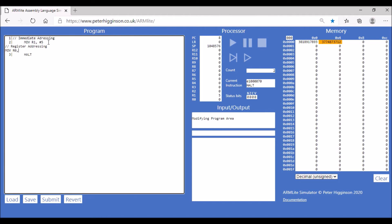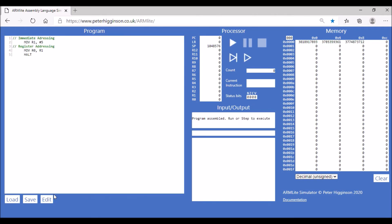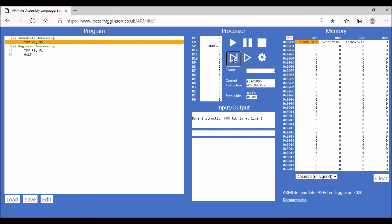Again we're going to use the move operation. This time we'll use R0, so we're going to copy the value from R1. We're putting 5 into R1, and then we're copying R1 to R0, so 5 should end up in register 0. We can compile that and step through it, moving number 5